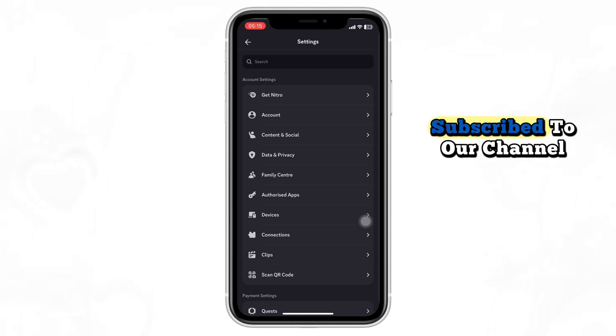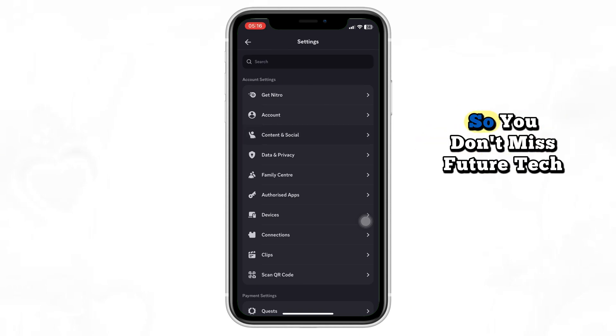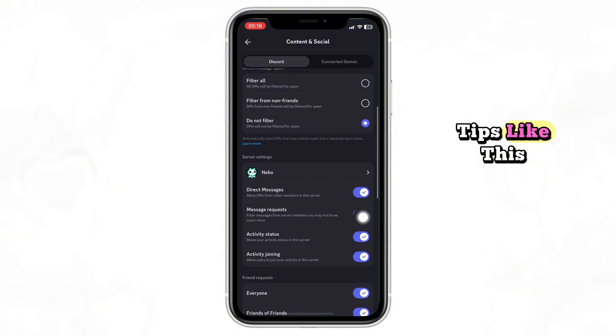At this point, if you haven't subscribed to our channel, click the subscribe button now so you don't miss future tech tips like this.